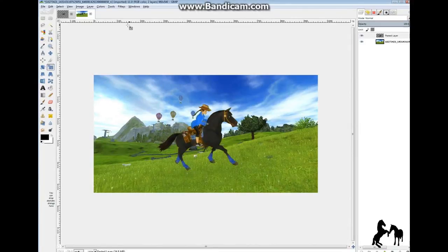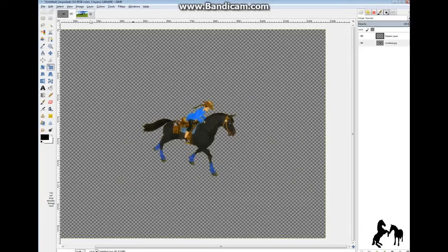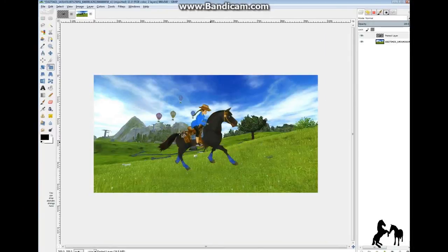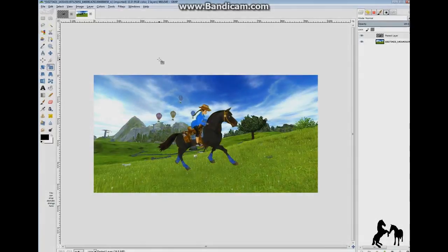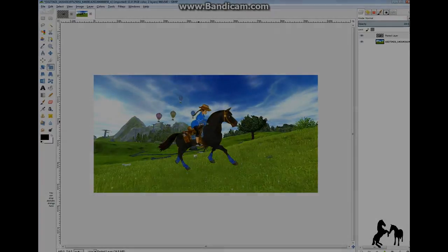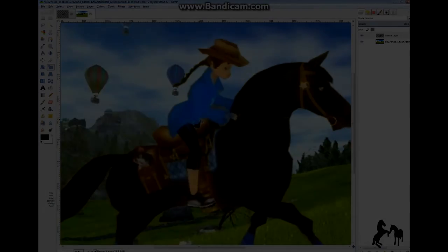And yeah, so that's how you get something from an old image with a bad background and move it onto a better background. Thanks for watching. Bye!